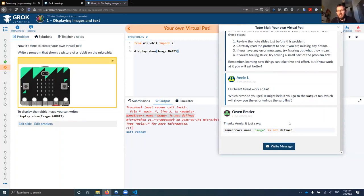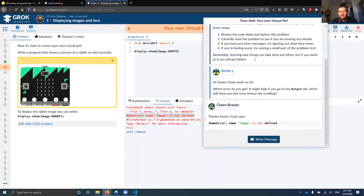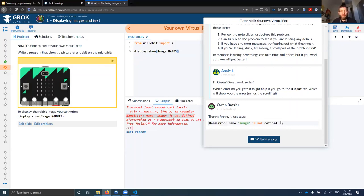Owen has pasted in a snippet of code. Both the tutors and the students can paste code in either direction, and in fact that code can be runnable. Annie will probably reply to Owen shortly. The other thing about these tutors is that first of all, they've all got working with children checks, and they're trained to help students in ways that don't just give away the answers. Annie is going to work with Owen to help him in a way that involves him actually doing the thinking, rather than just getting the answer.